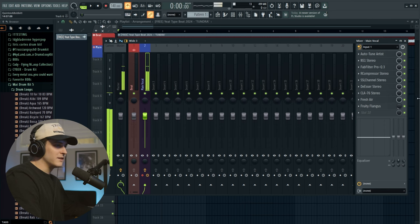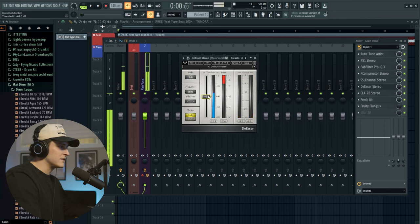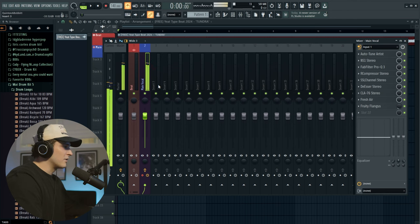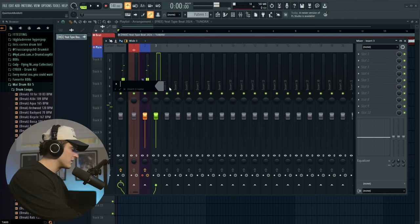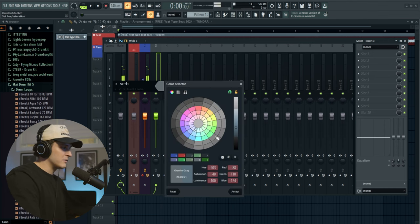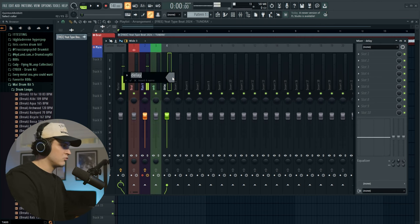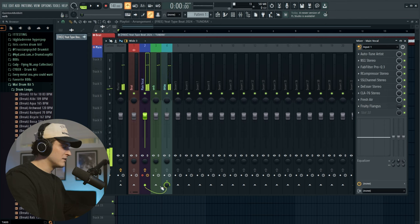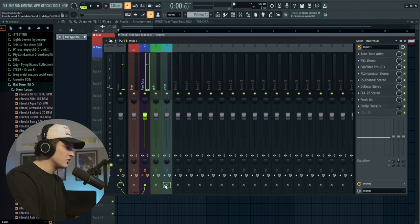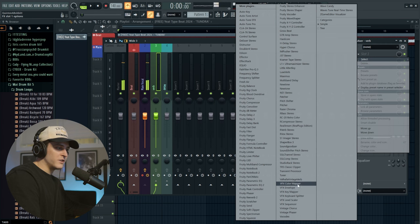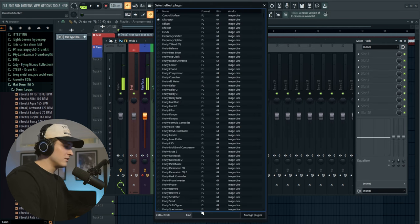Now we have to make a reverb and delay. I'm going to bring the de-esser up a little bit because the S's are really harsh. Now we've got tracks three and four — I'll hit F2 and call this one 'verb' and make it green, and call the other one 'delay' and make it a weird blue. Then I'll hold alt shift and click both of these so they're linked, and you'll control the amount of reverb with this knob. I usually use Valhalla but for this video we'll use R-Verb, which is a great reverb as well.